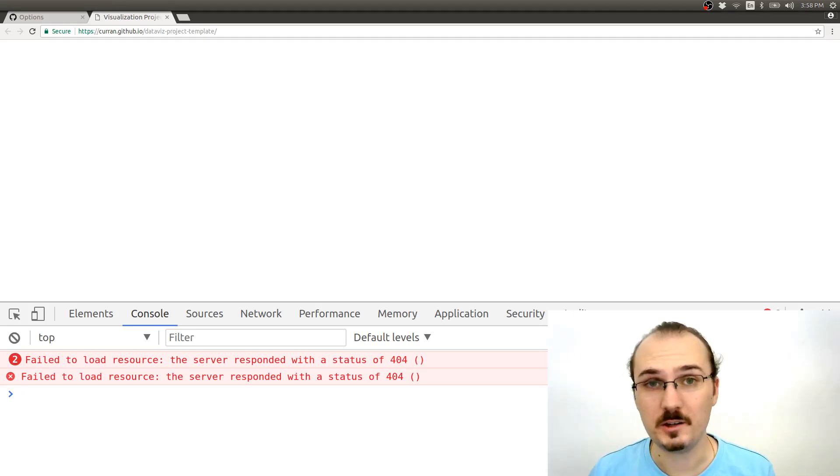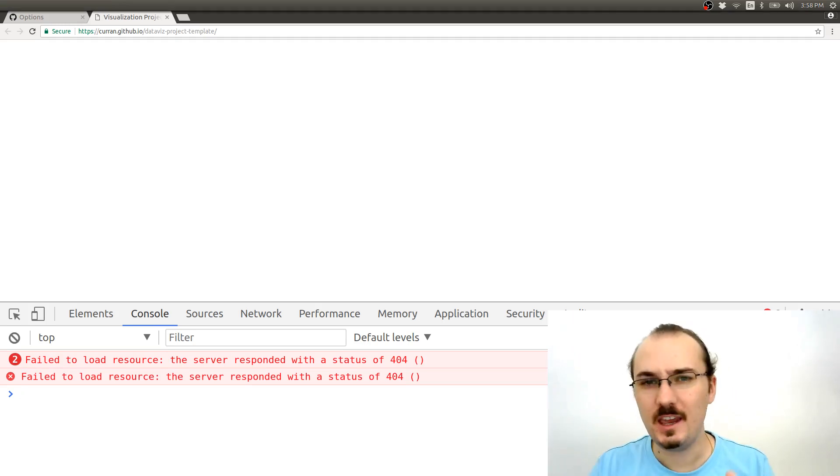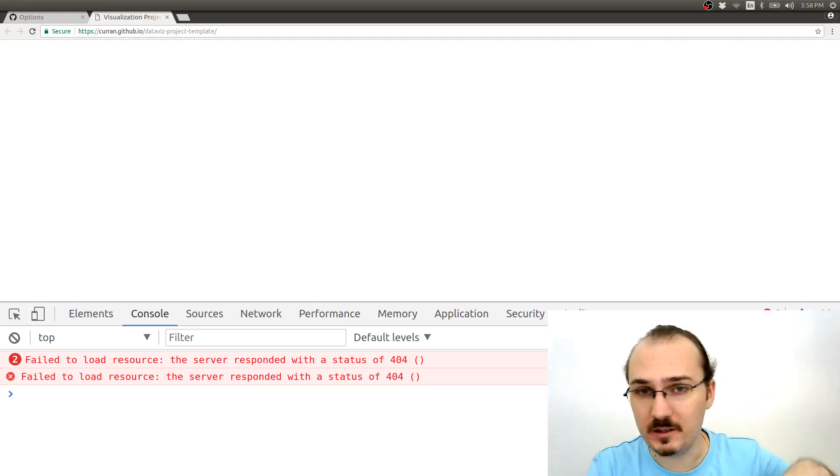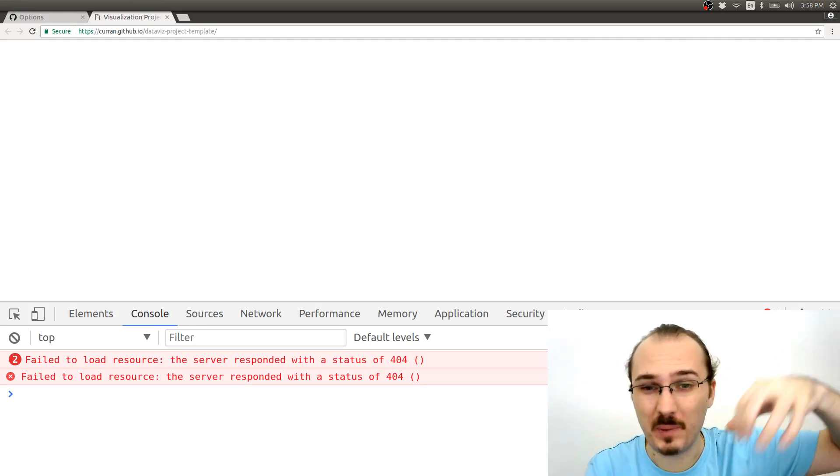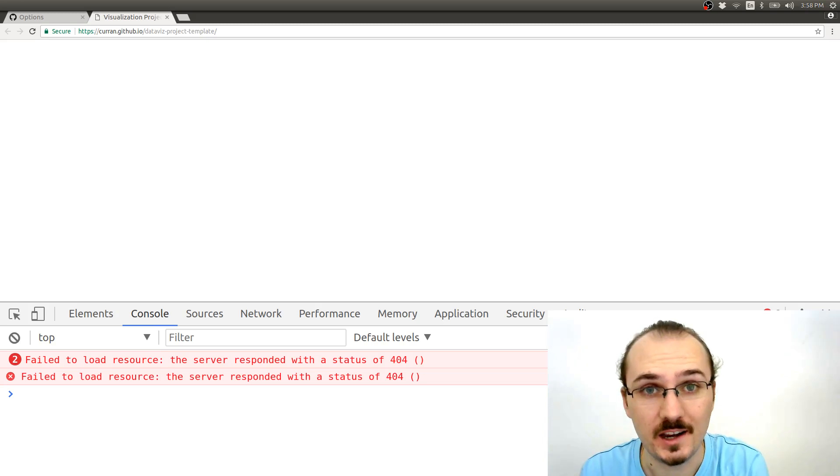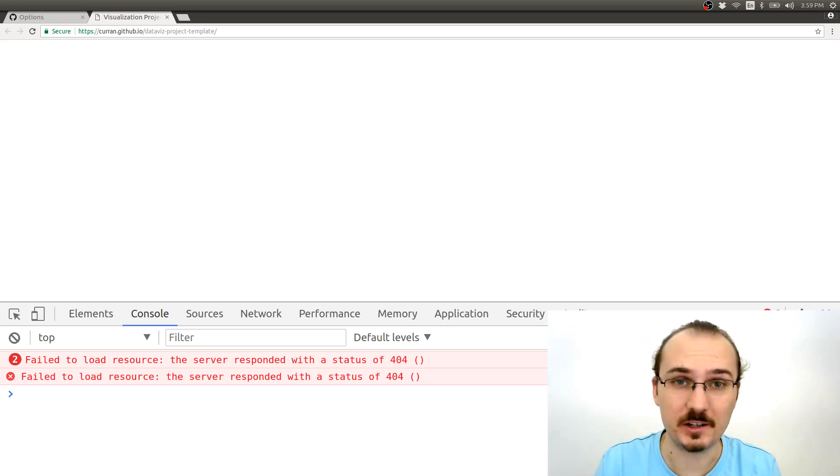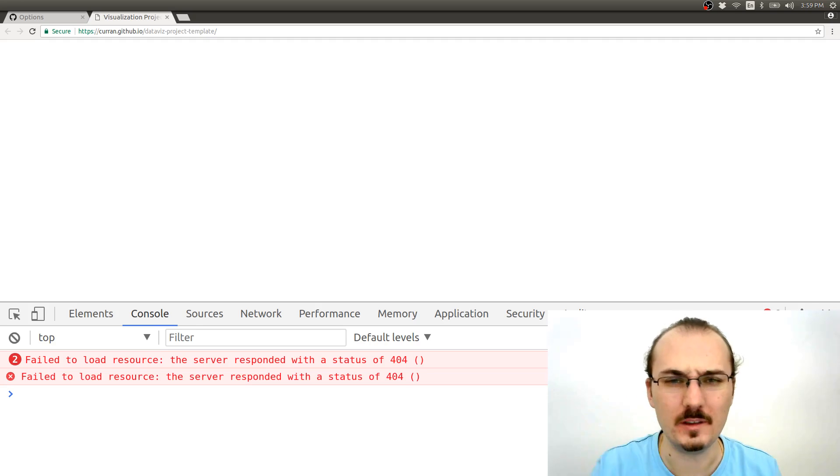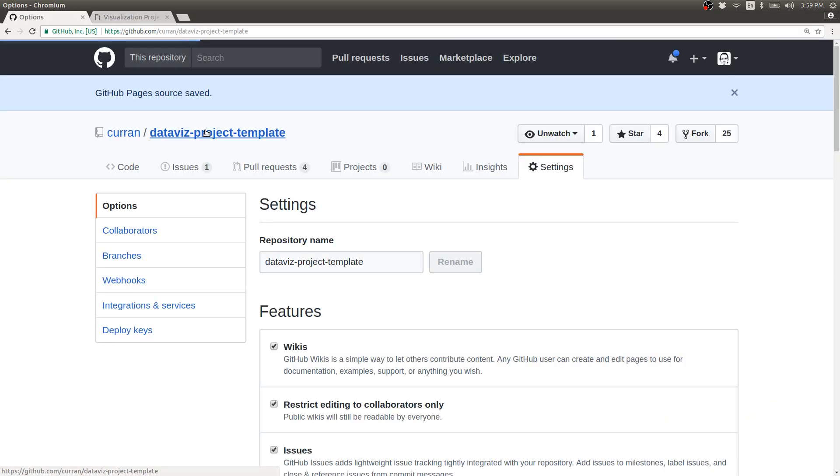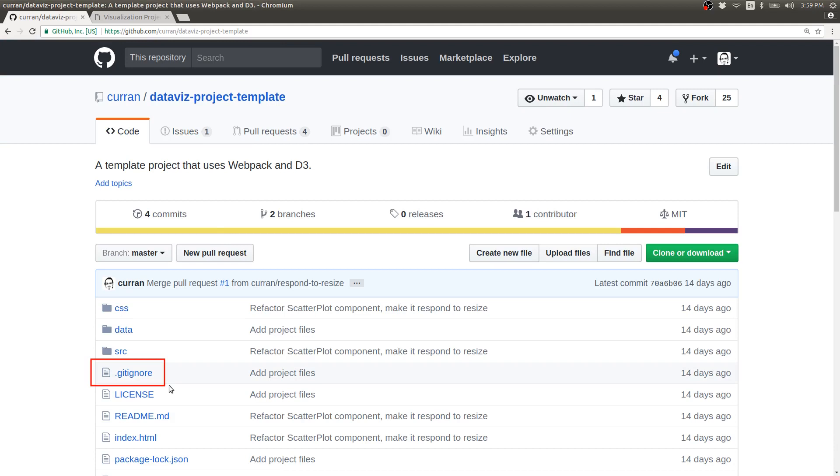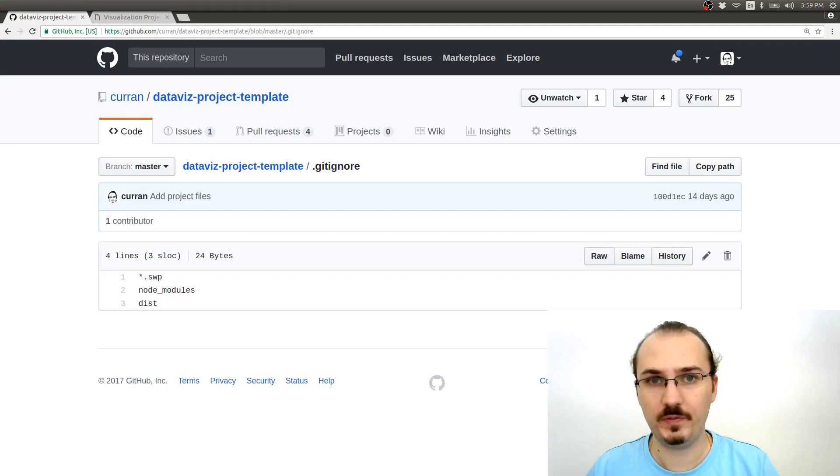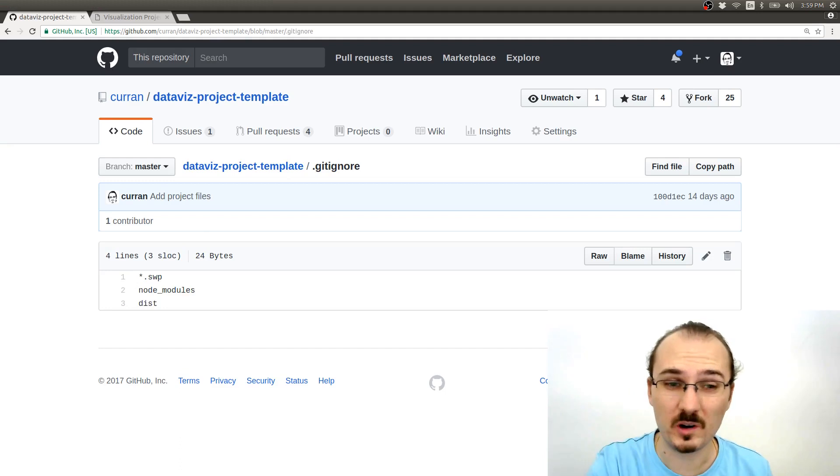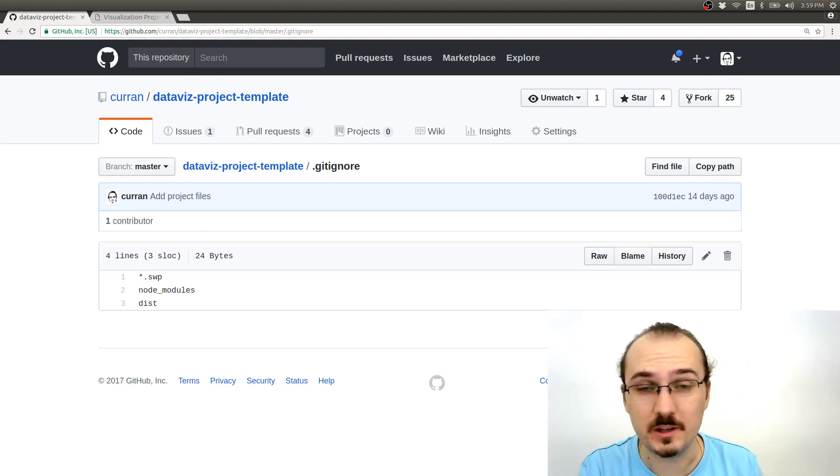So this project is using Webpack, which takes the JavaScript files, maybe a bunch of different source files, and combines them into this bundle.js. But I added bundle.js to gitignore. Let me show you that actually. If I go back to the main project page, see there's a .gitignore file. This file tells git to ignore certain files and don't add them to the git repository.